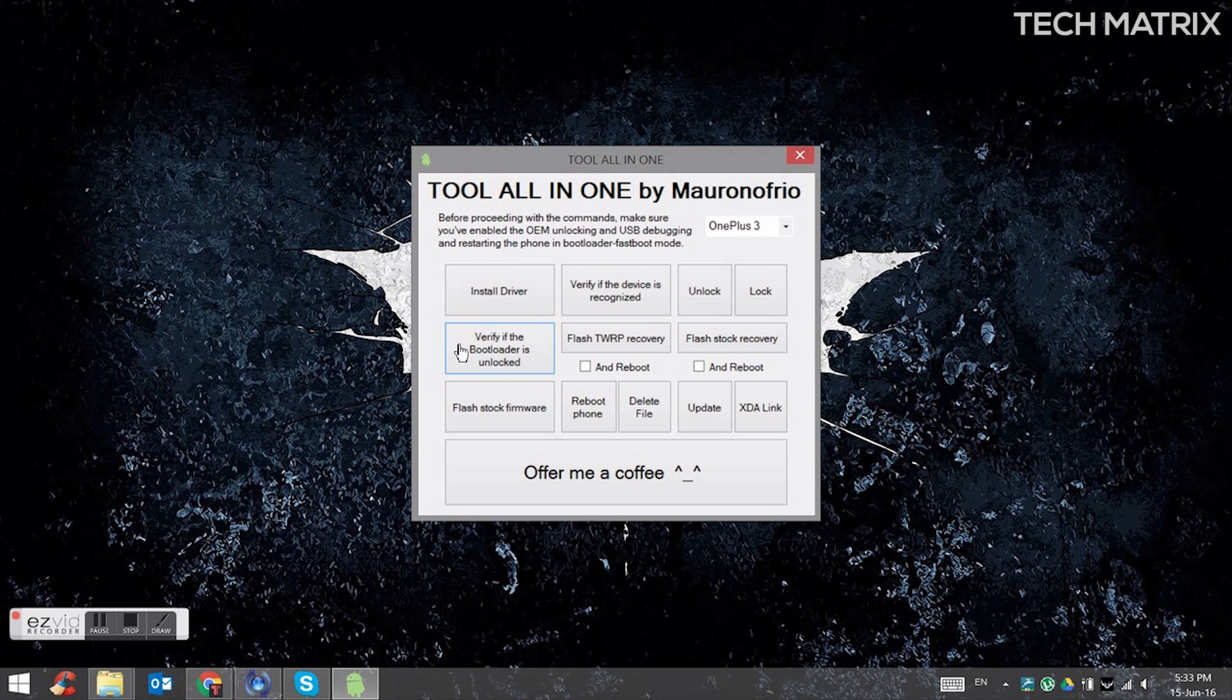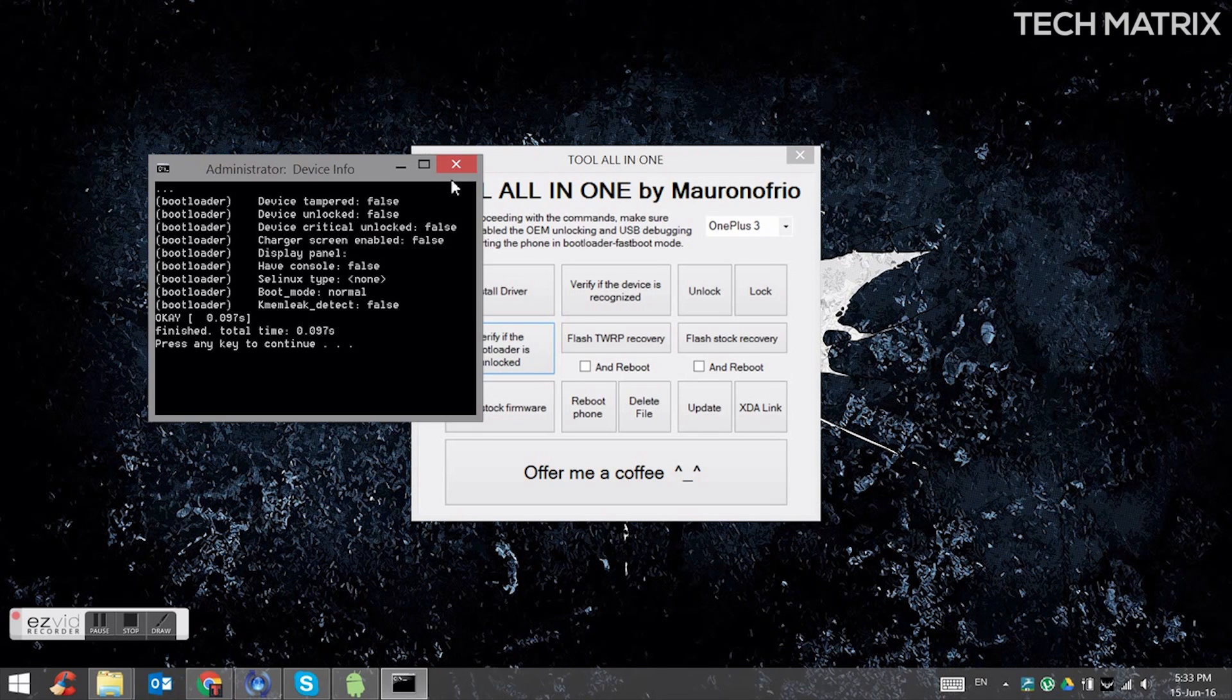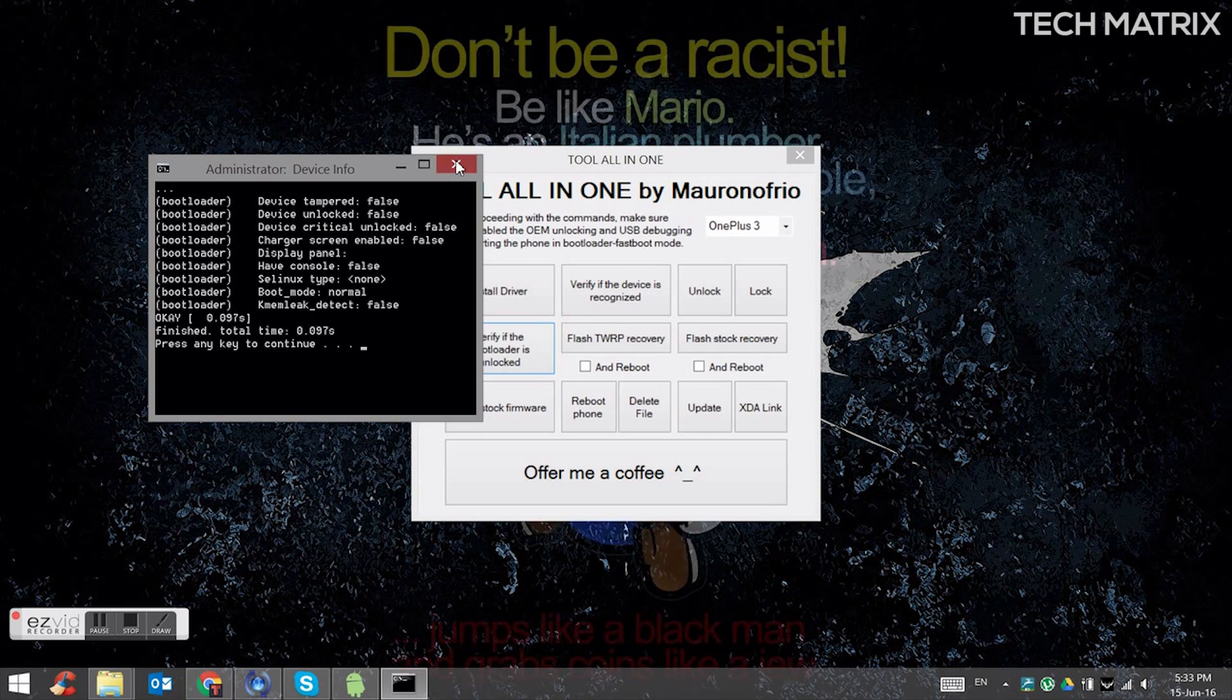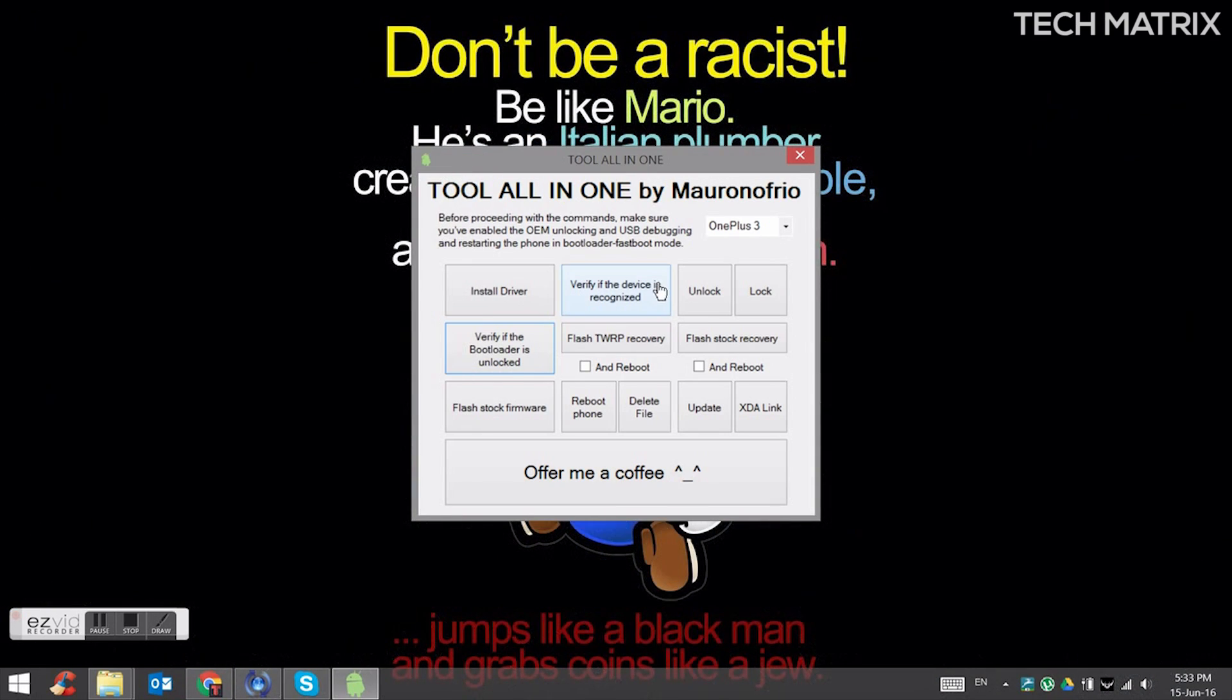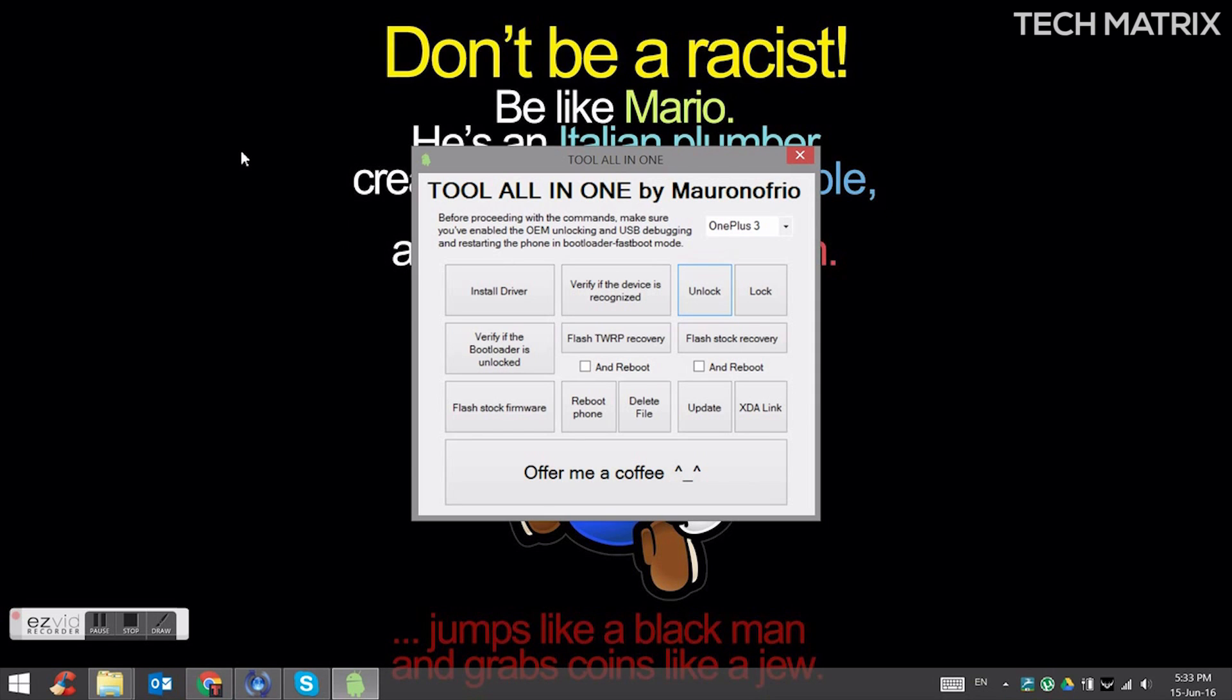And click on verify if the bootloader is unlocked. It'll show false always. This means it is not unlocked. So now click on unlock and press any key to continue. It is almost done here.